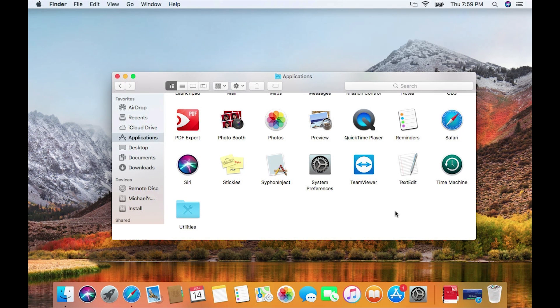For our next method, specifically for Mac users, we're going to look at a program called PDF Expert. PDF Expert reached out to me to do a video on their software, and they're offering a 10% off discount code if you decide to purchase through the link in this video's description.